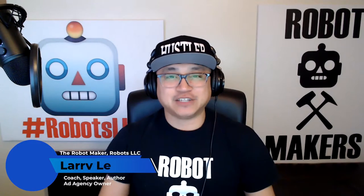Hey, what's up Friday League Club? This is Larry, the robot maker, Robot General, and today we're going to talk about chatbots.